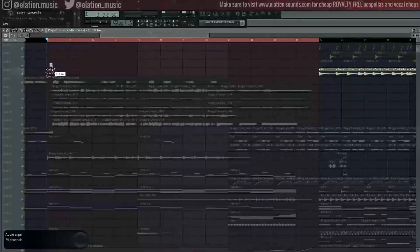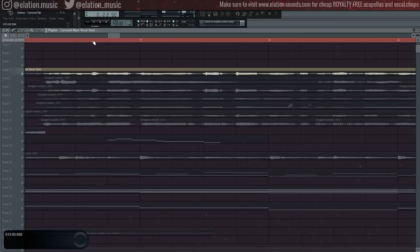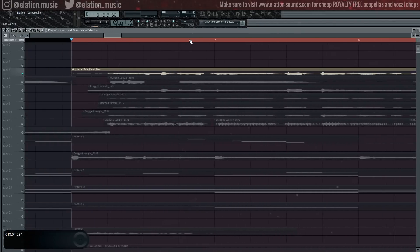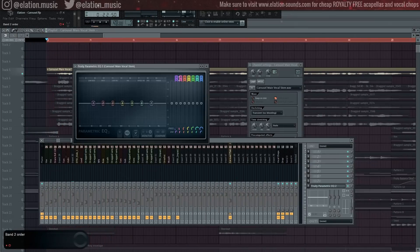Then you'll want to bounce or export this vocal so it's easier to work on. Next, drag the vocal and make sure it's aligned with the song perfectly. Sometimes, when exporting, a little bit of silence is added to the beginning of the wave. Let's make sure everything exported correctly.